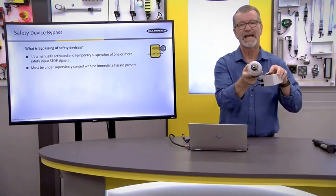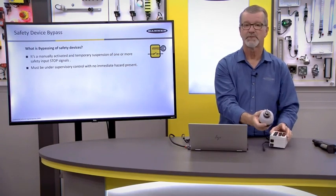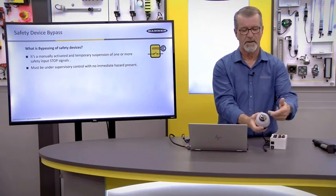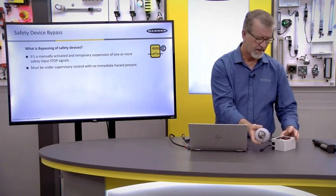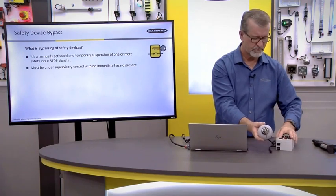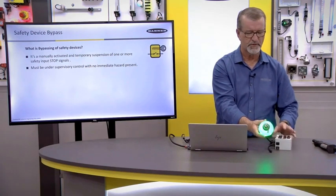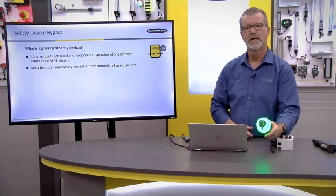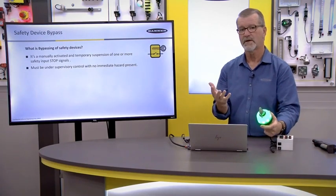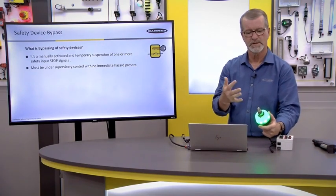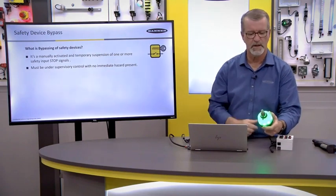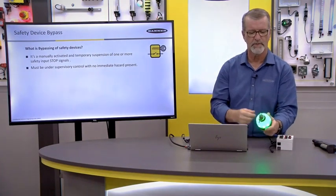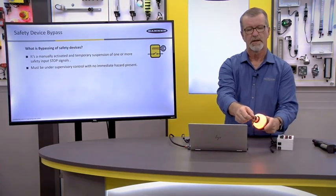If I've got a situation where I have both of these inputs on, this is the run position. If I need to create some sort of bypassing because there's a load that's stuck in the middle of the light curtain or whatever the case may be.